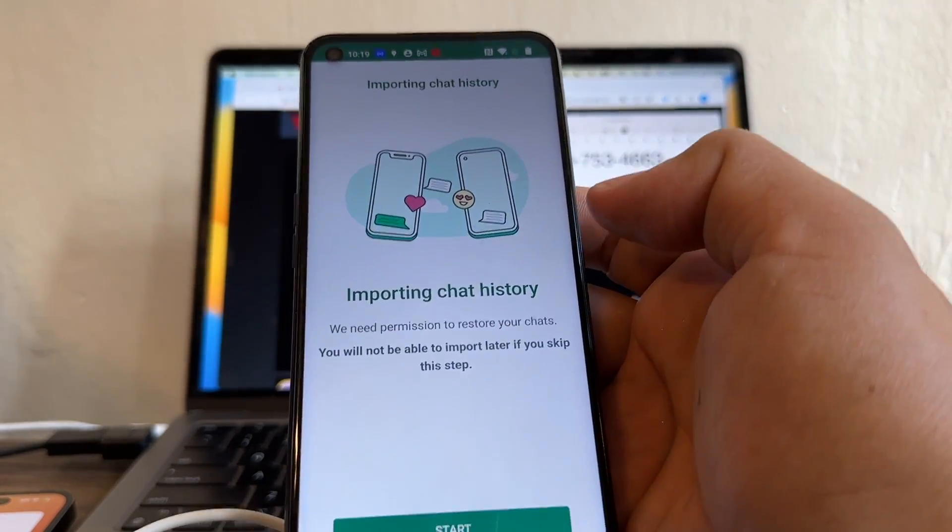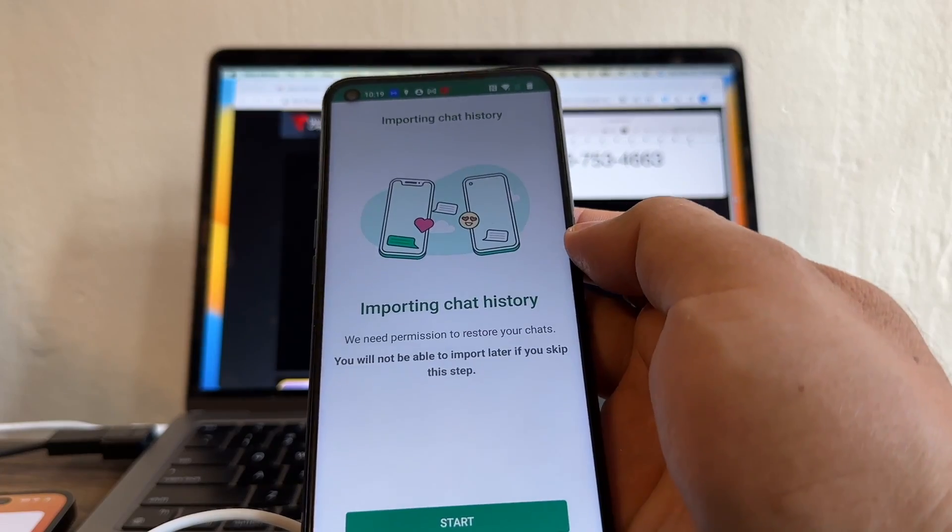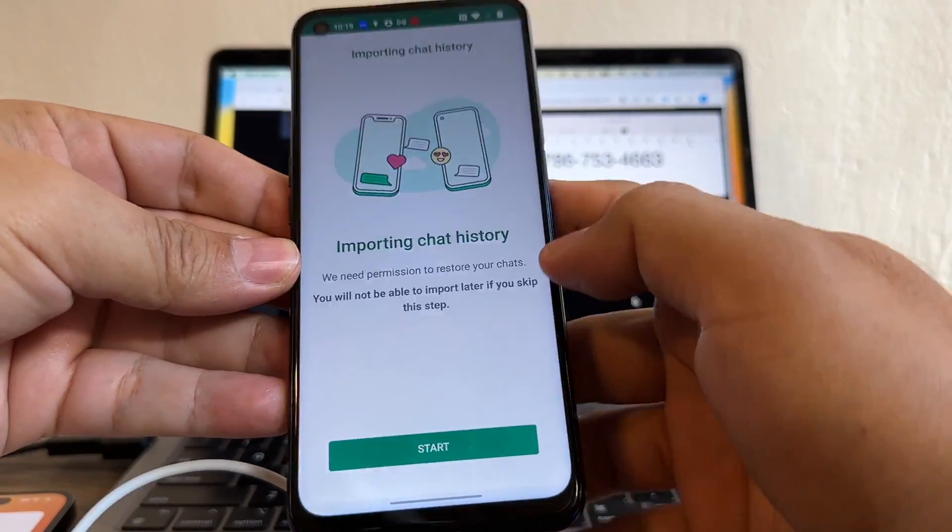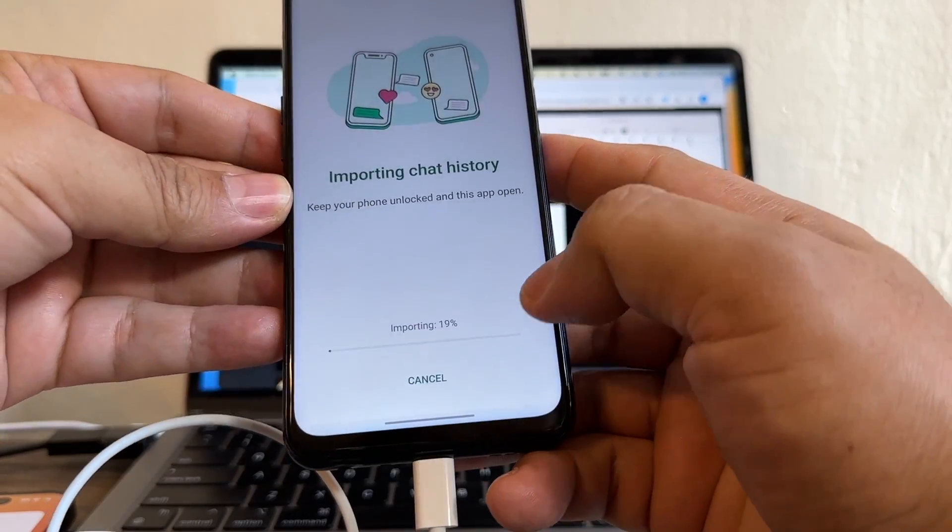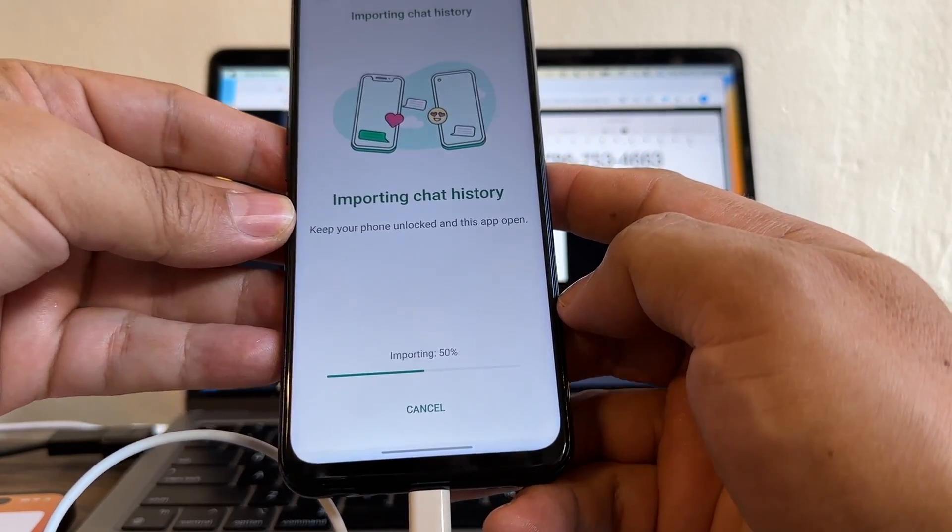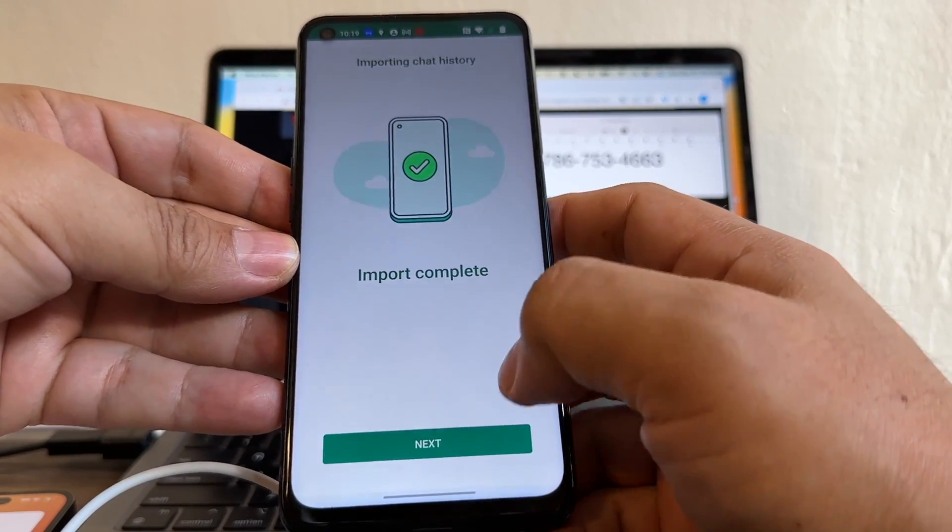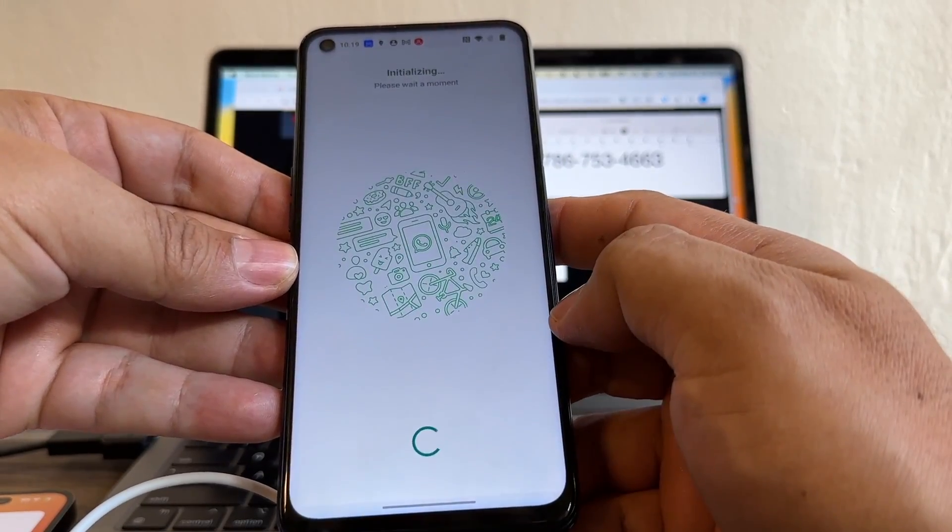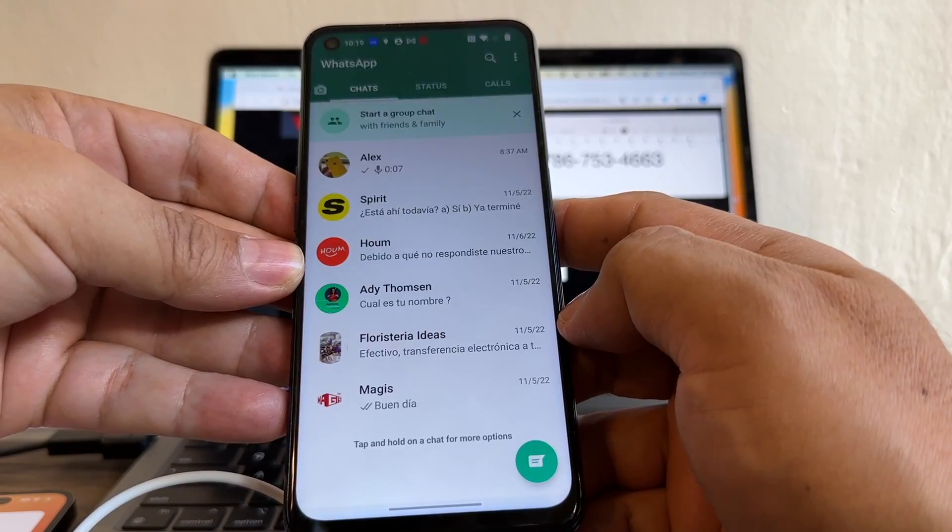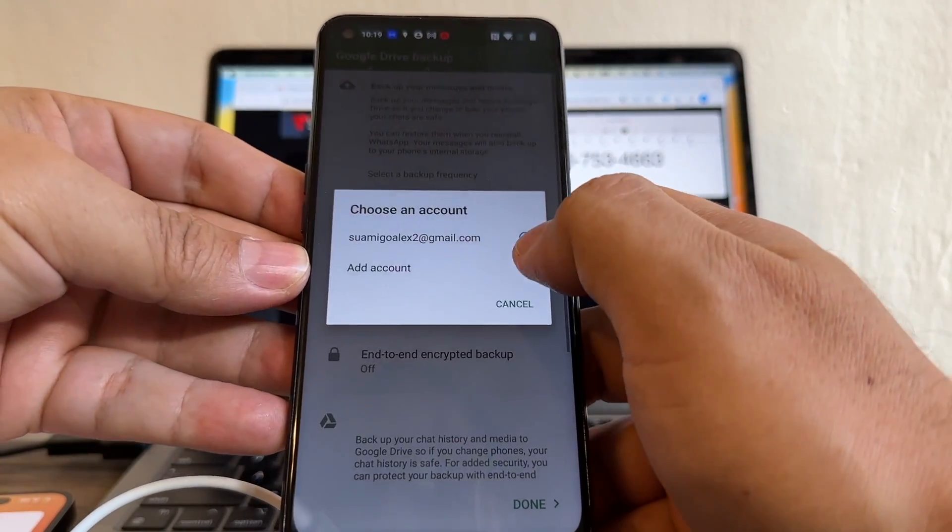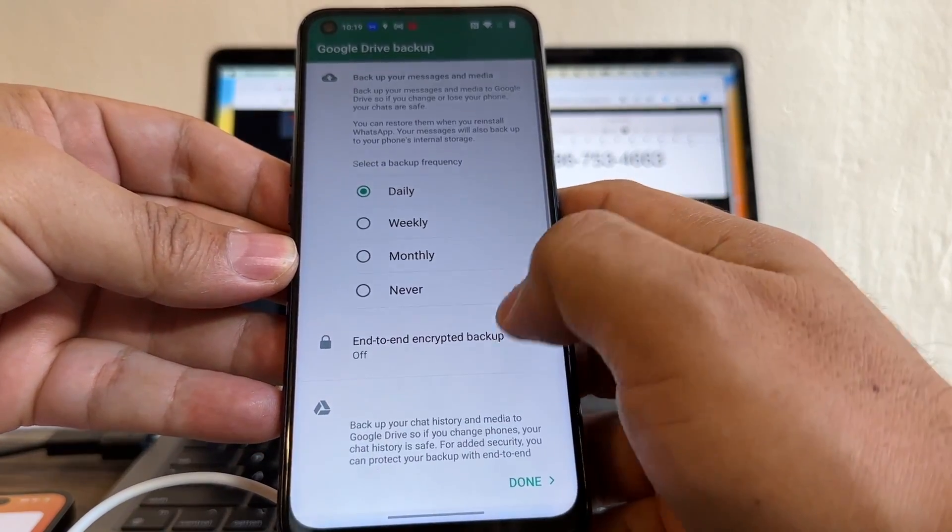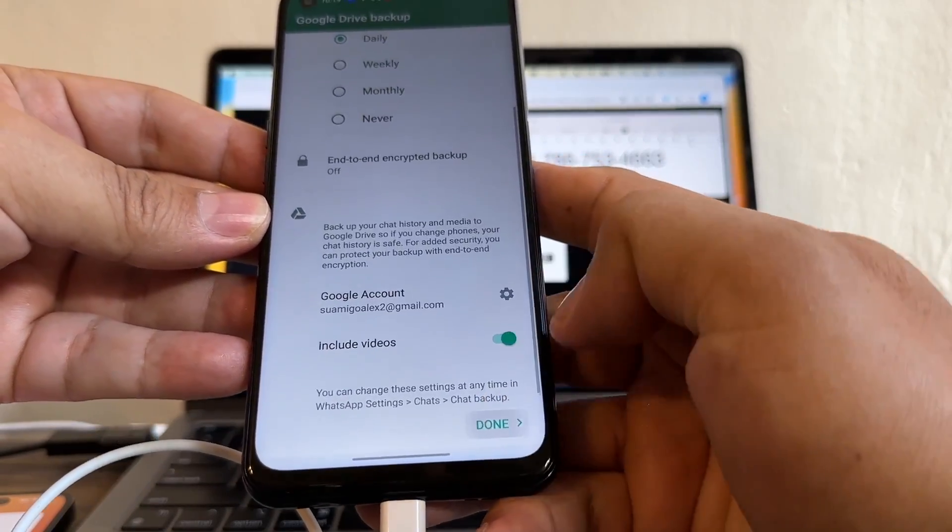And this is the screen that we were missing. This is the most important screen. If you see this screen, you are good. It says, Importing chat history. All right. Start. And this is what it's going to import from the iPhone. Import complete. Next. Backup daily on this email. Including videos. Done.